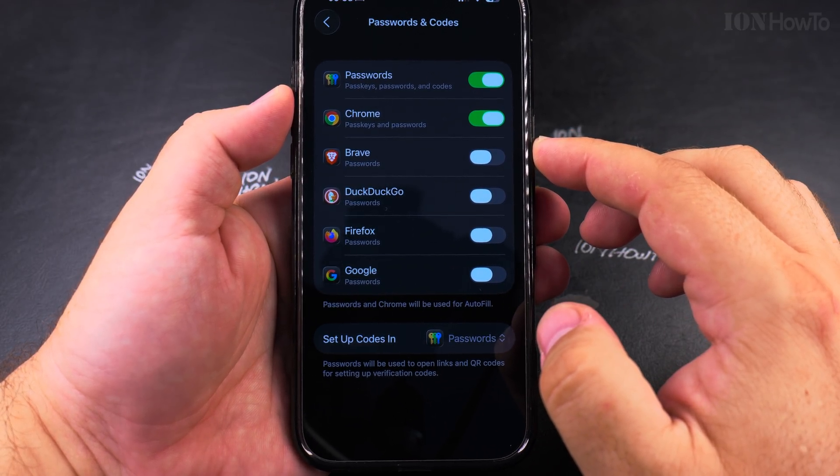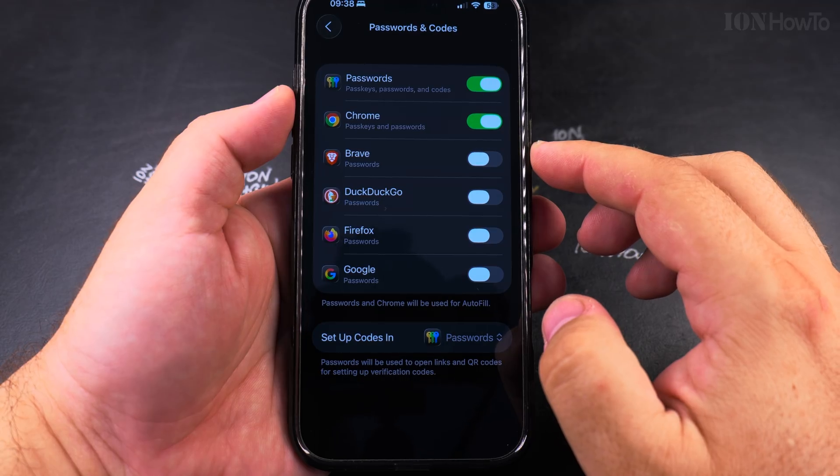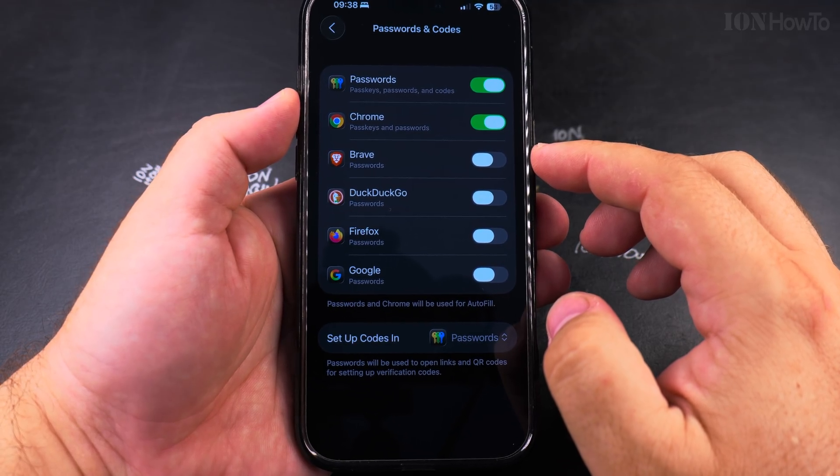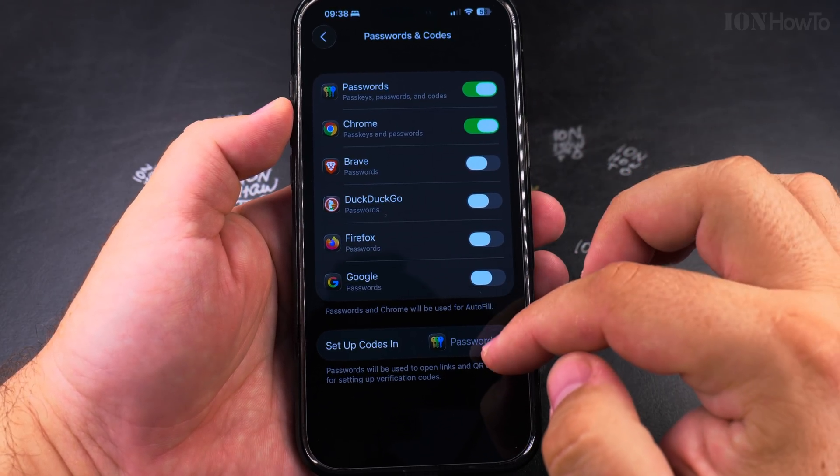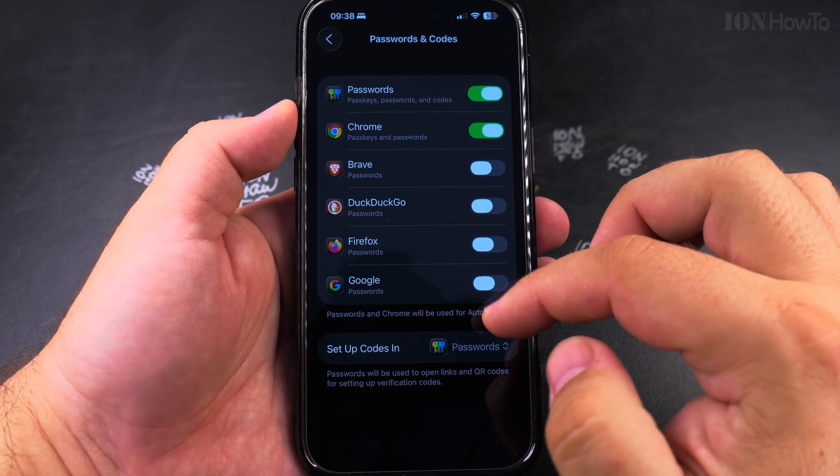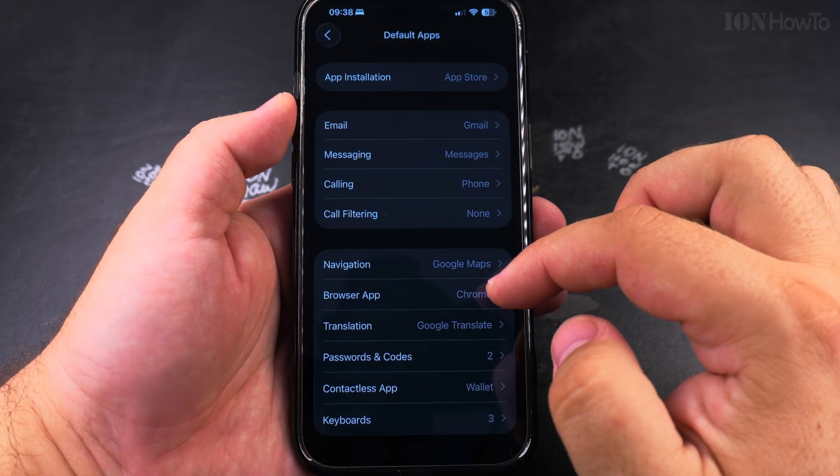For the passwords app, I use both Chrome and the passwords app built in from iPhone, from iOS. And you can choose anything you like.